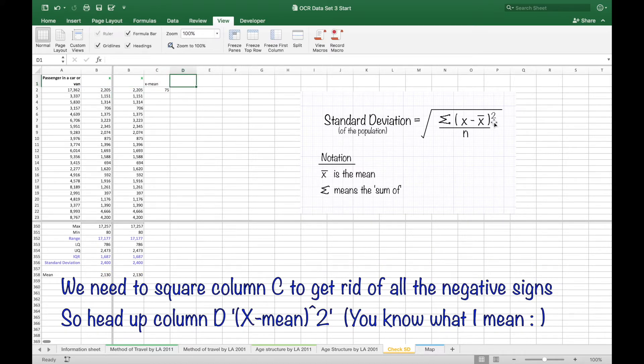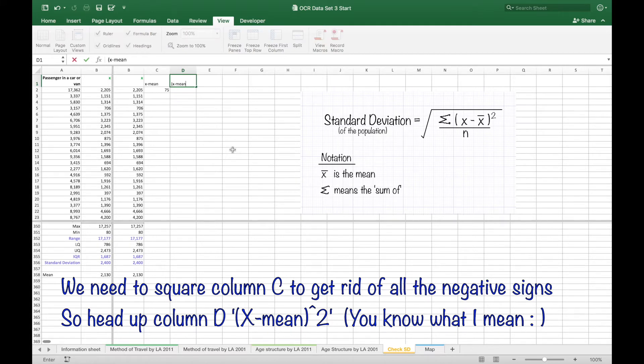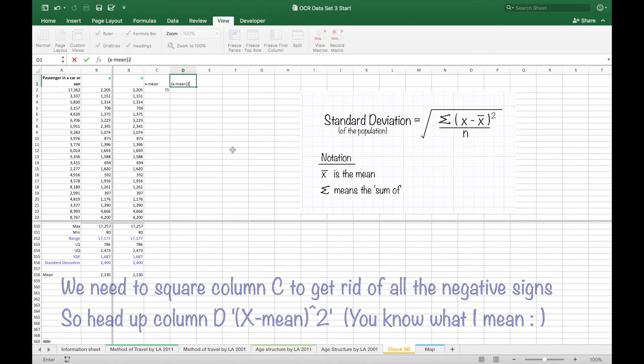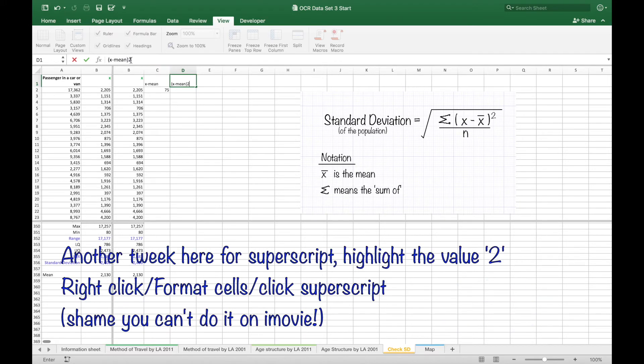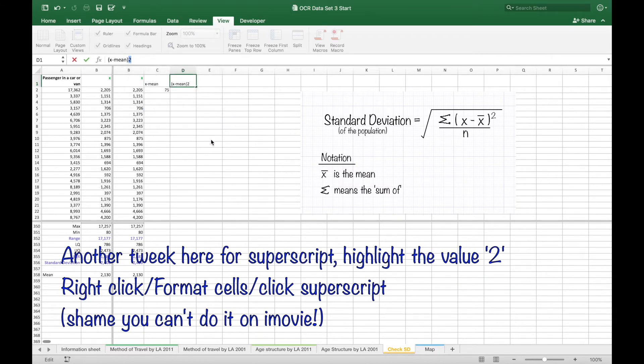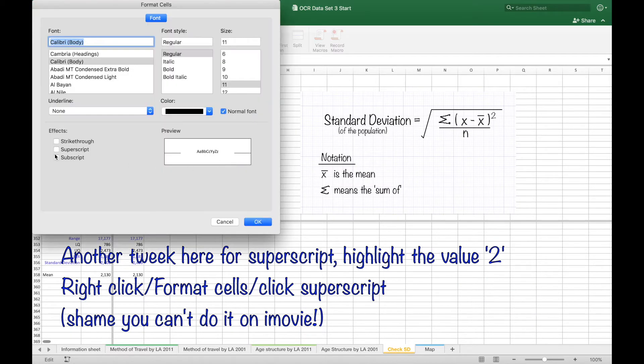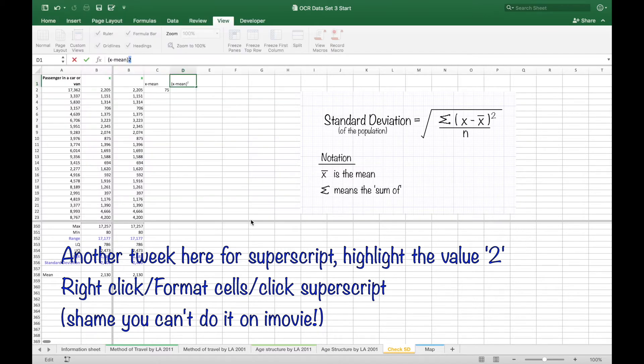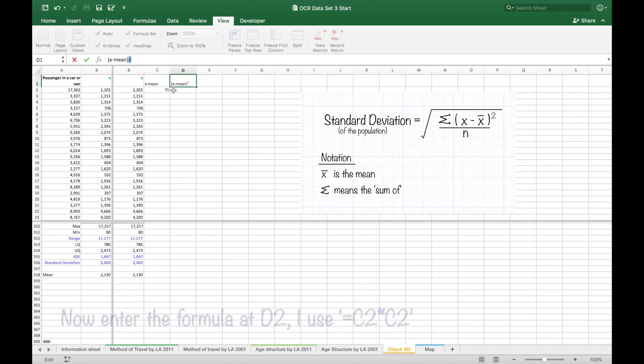The heading for column D is going to be squaring all the values in column C so we get rid of the negative values. So head it up, open brackets, X minus mean, close bracket, all to the power 2. And you can do a little tweak there by formatting the cell.